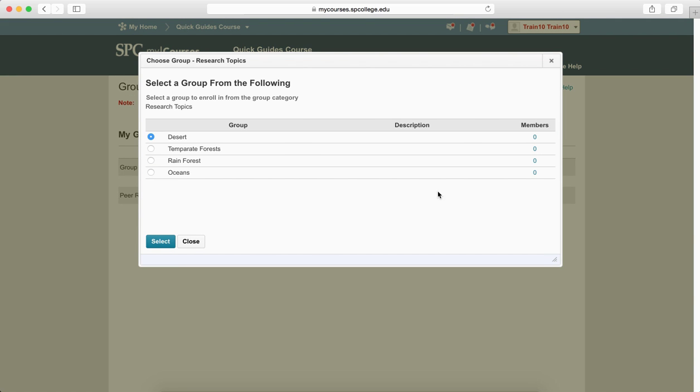Once they choose that, a new window appears. And in this particular case, they would then be able to see which group that they want. So the student then would click on the name of the group that they want and click Select.